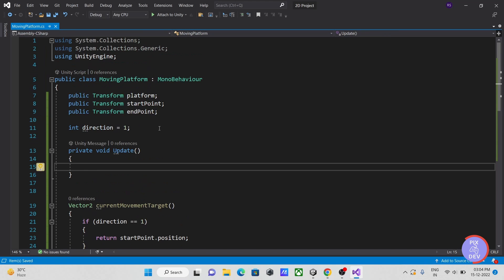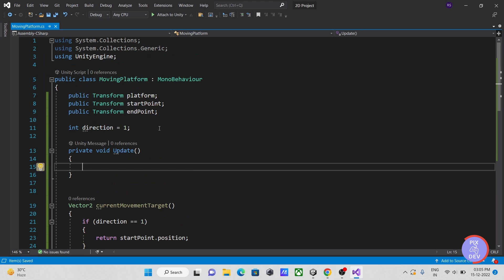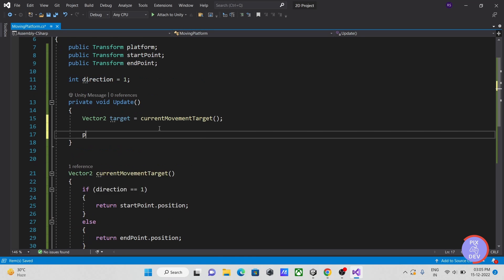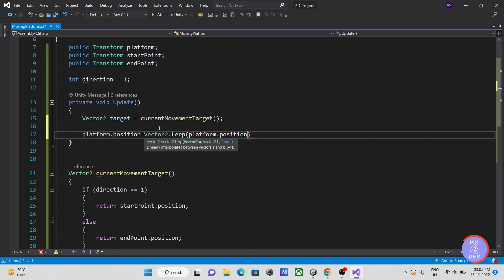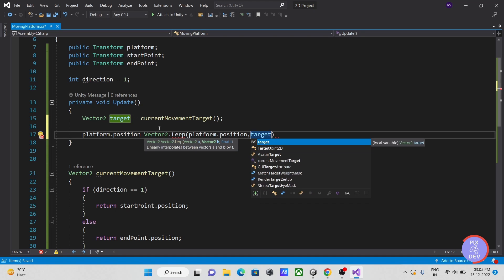The next step is to move our platform from one place to another using vector3.lerp, which will linearly interpolate the value between two vectors based on the third parameter.